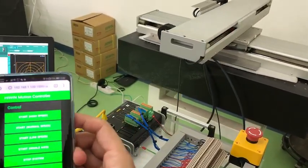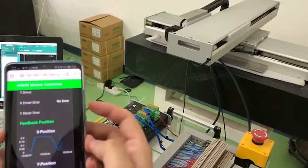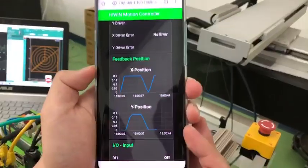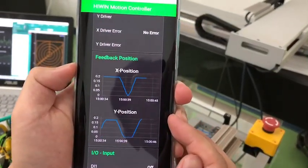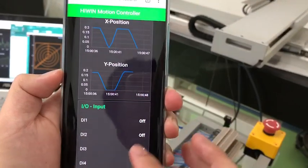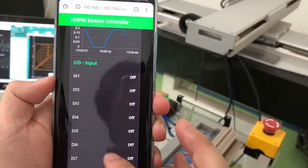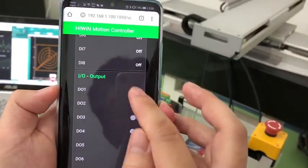This is for control and monitoring. We have feedback positions for the x-axis and y-axis as well. Besides that, you can also control the digital output.